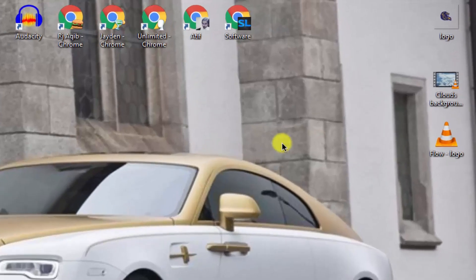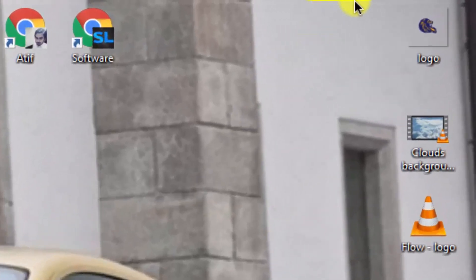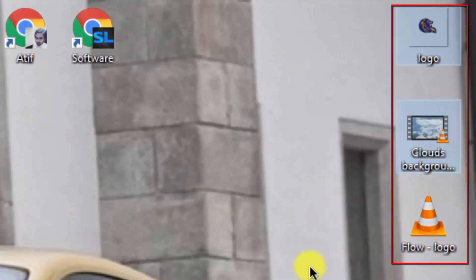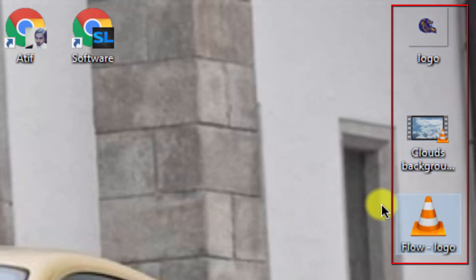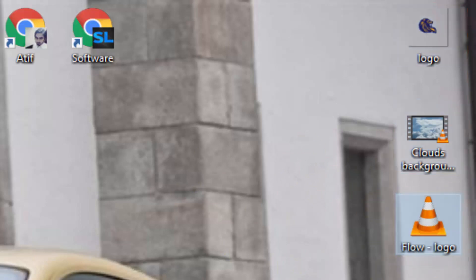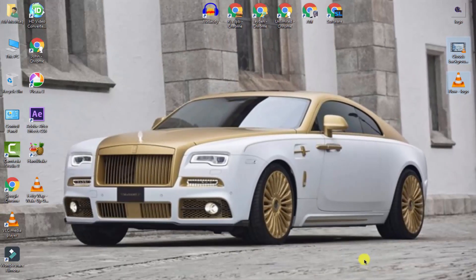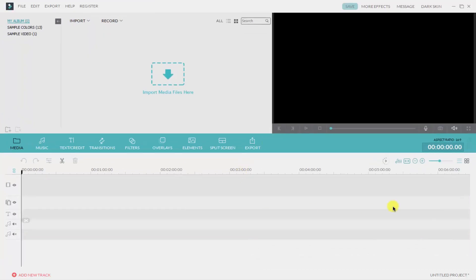First of all you need these three things: your logo, your background footage, and your intro music. So let's get started and open your Wondershare Filmora. Make sure your Filmora is updated to the latest version.